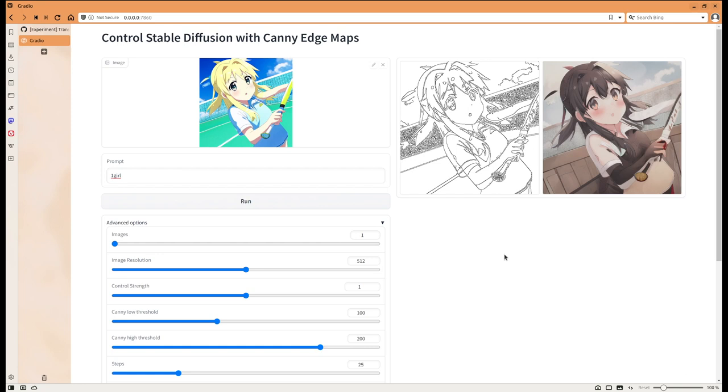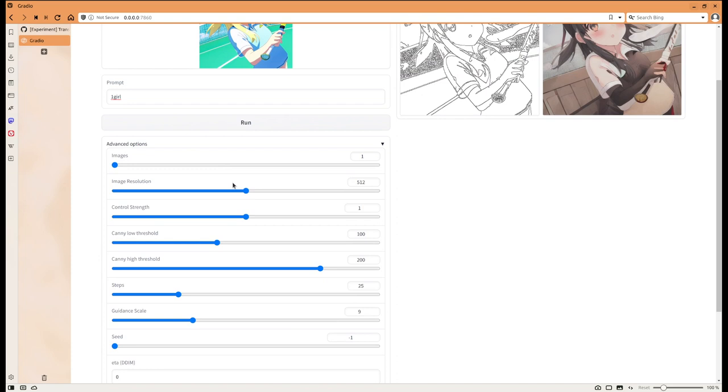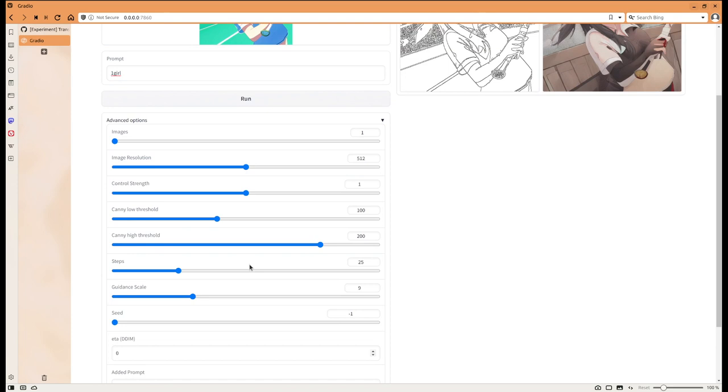I can't wait to see what people can do with those custom controllable models. I think there's so many potentials, I'm really excited about it. One thing I wanted to do is also to do a quick playing of the parameters here. As you can see there's lots of parameters that you can play with. Let's give it a try.